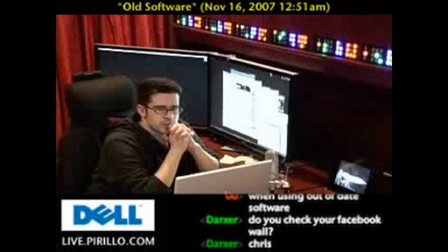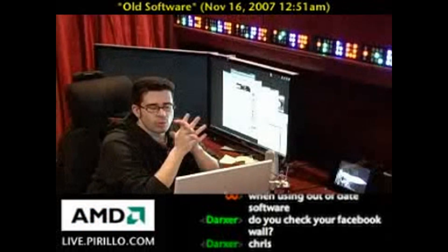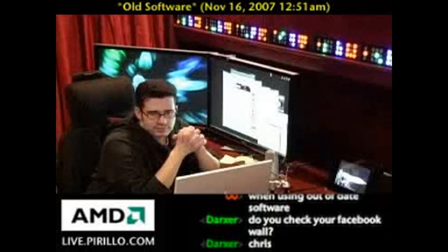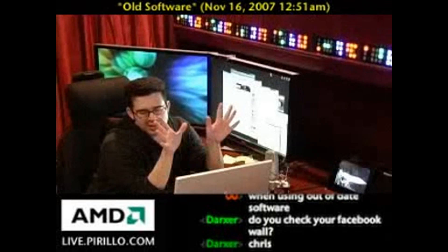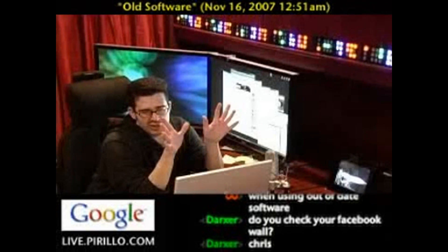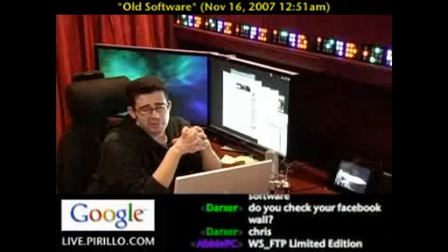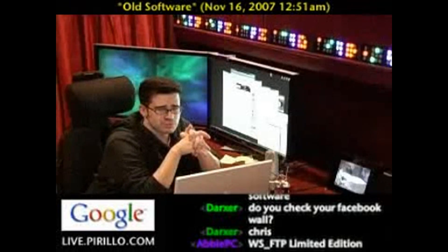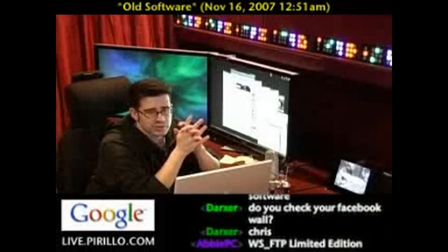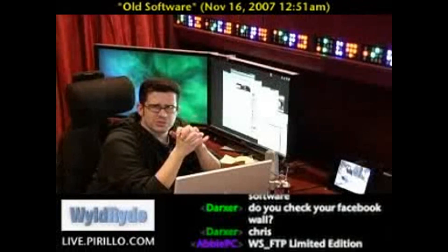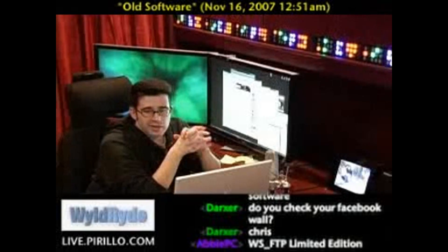Do I check my Facebook wall? I don't know. Facebook to me is interesting, but that's a completely different video altogether. In fact, I think we've done a MySpace versus Facebook comparison before — I don't know, do you?